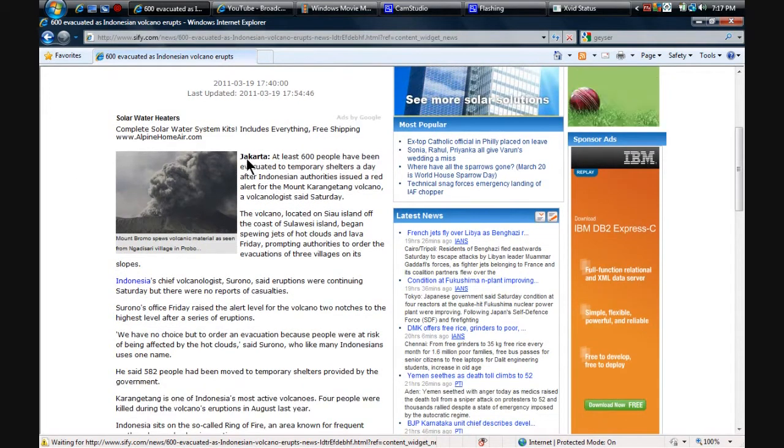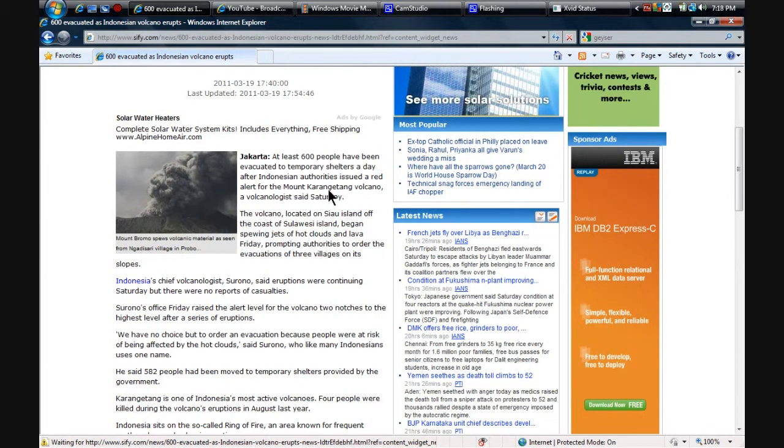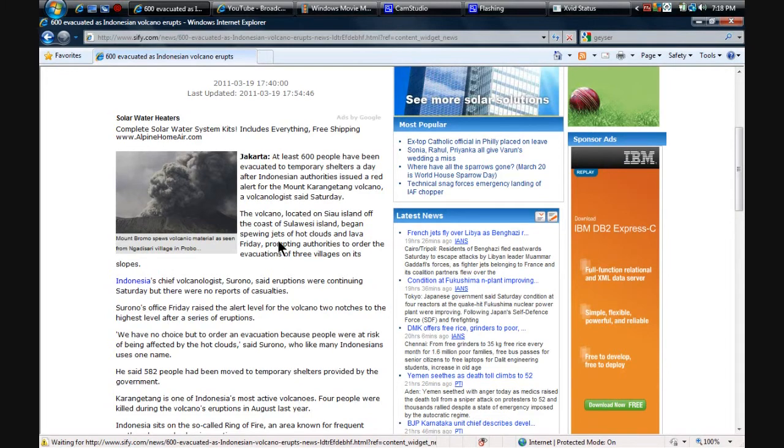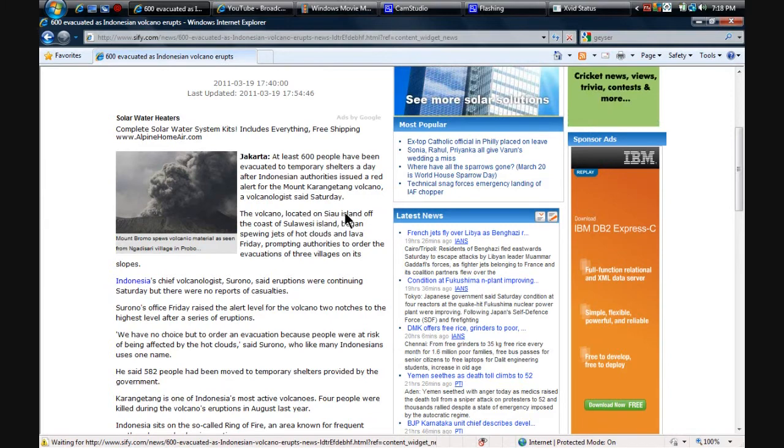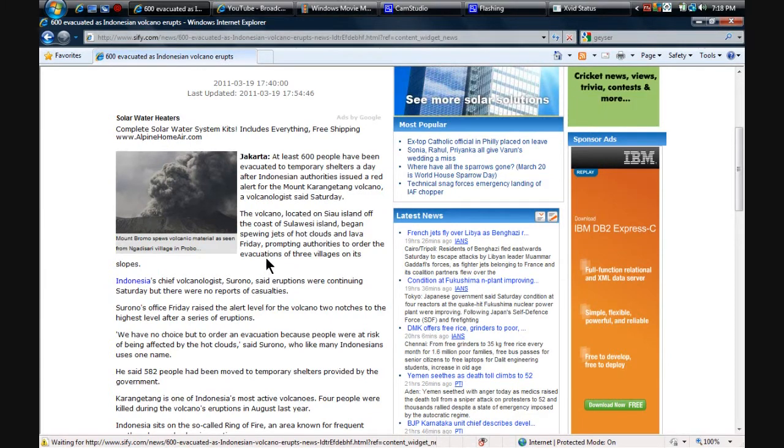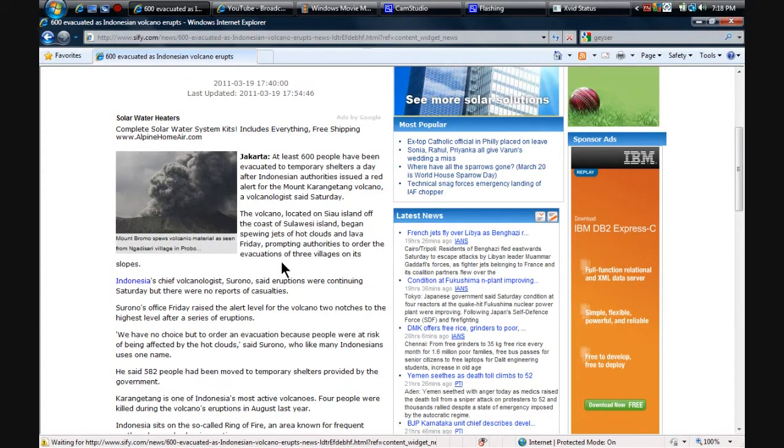This is in Jakarta, Indonesia, and it's Mount Karengjatang. It's located off Seau Island, the coast of Sulawesi. It began spewing jets of hot clouds and lava Friday, prompting authorities to order evacuations of three villages on its slopes.